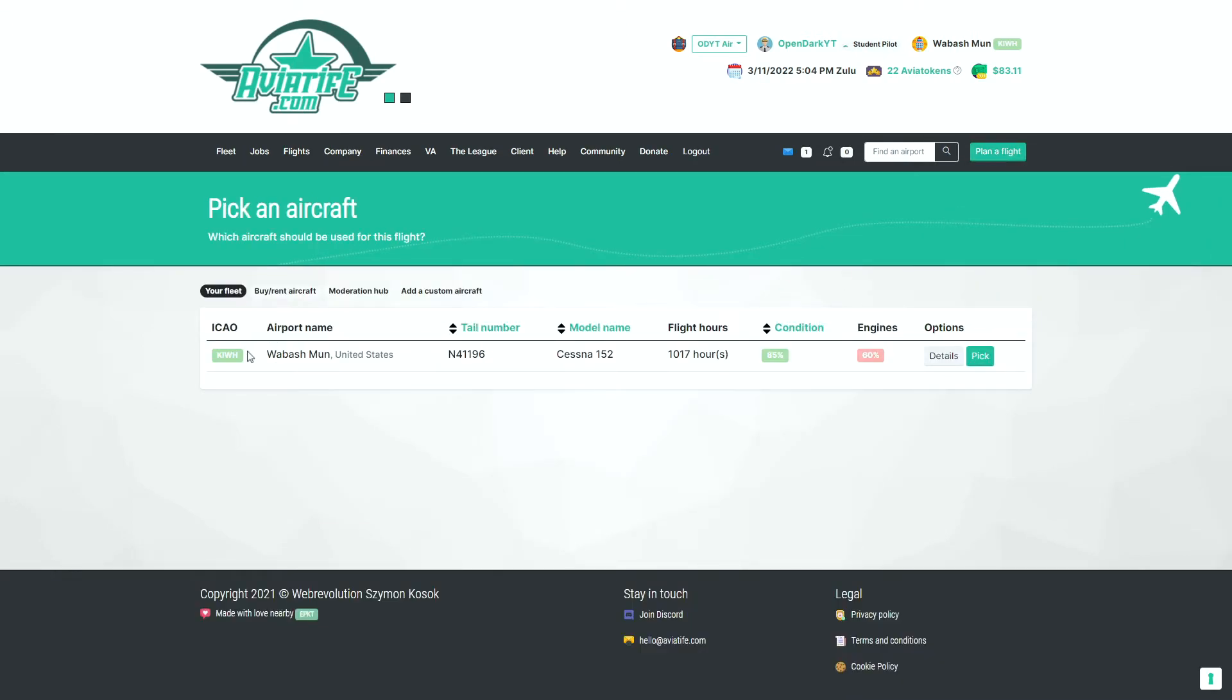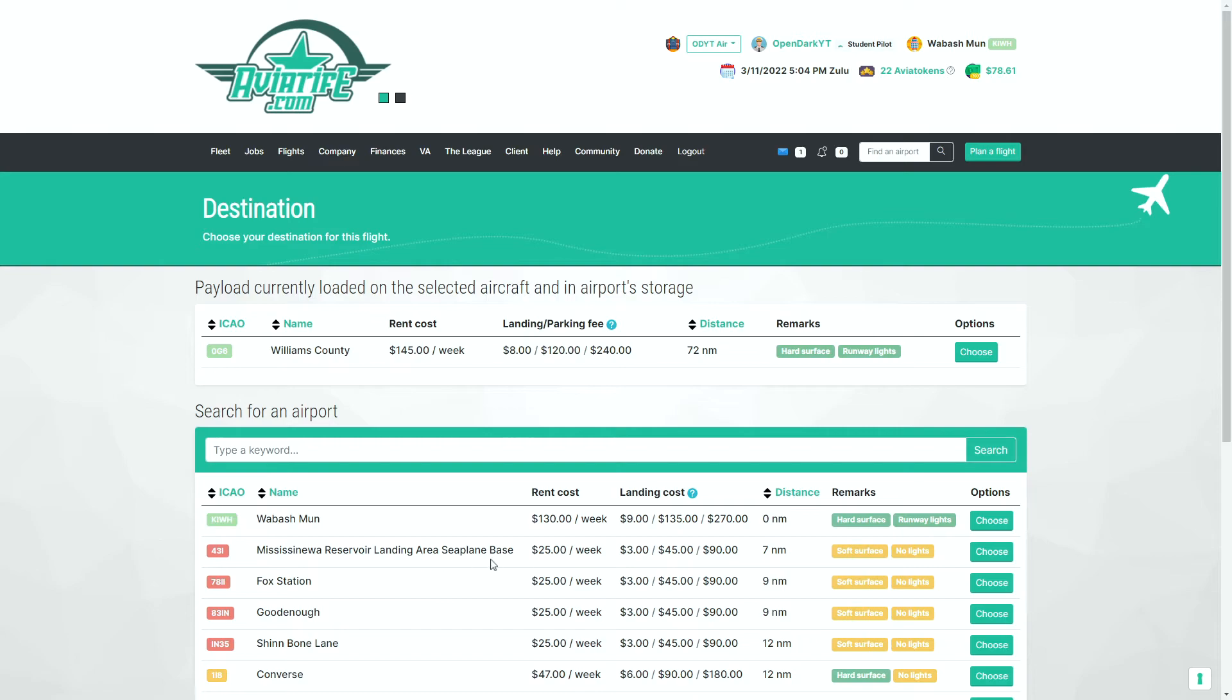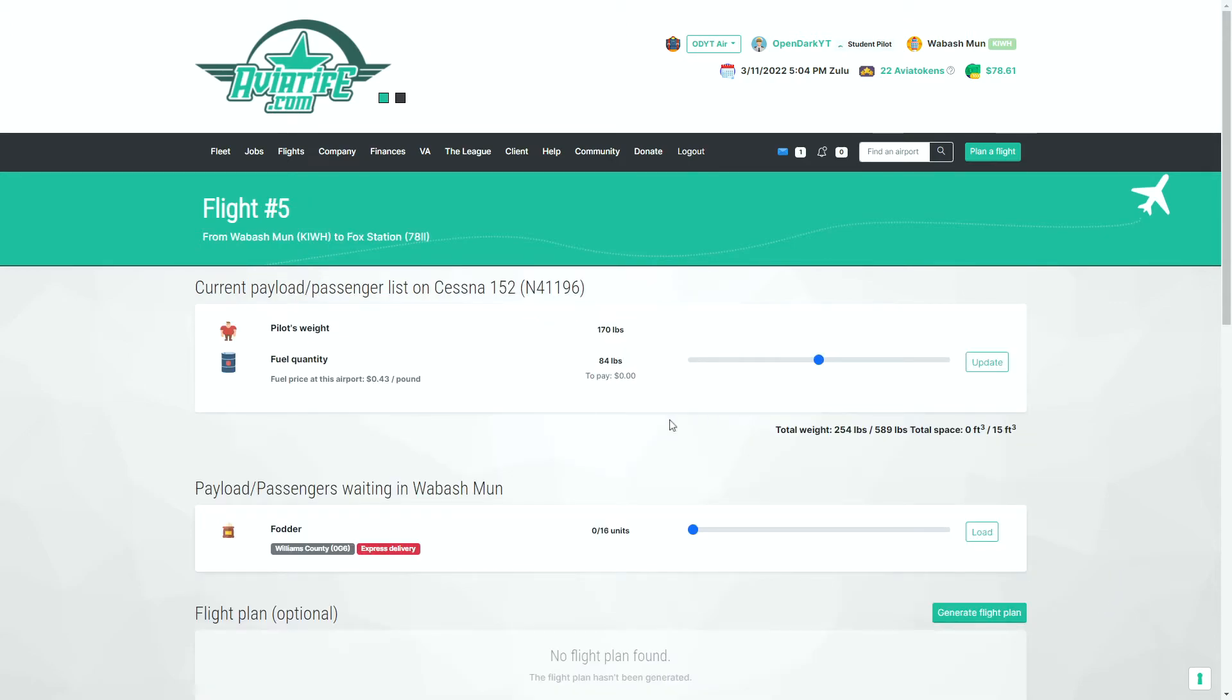So do this. We'll go ahead and plan a flight. We'll pick which aircraft we want to use. And then we pick our destination here just to run off. We are going to go ahead and choose Fox station. It's a small little thing. It's not a seaplane base or anything. We'll go ahead. It's close. We'll choose that.